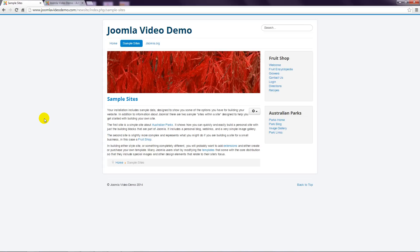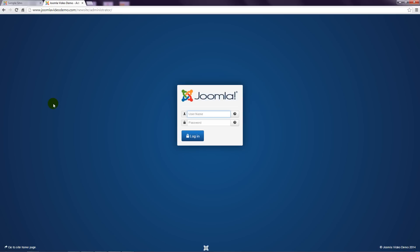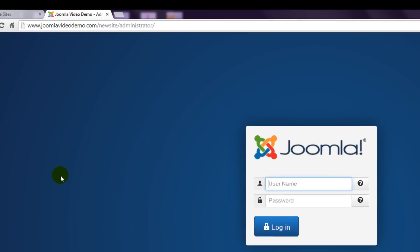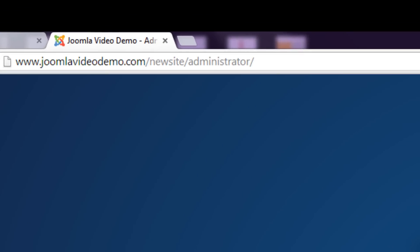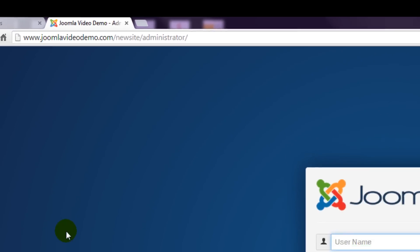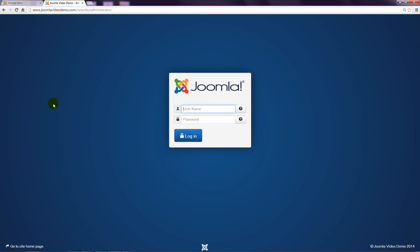Creating these pages and managing the website is done via the back end of the website. This is a password protected address which is accessed by entering your web address followed by a forward slash and the word administrator. In my example it's www.joomla-video-demo.com forward slash new site forward slash administrator.